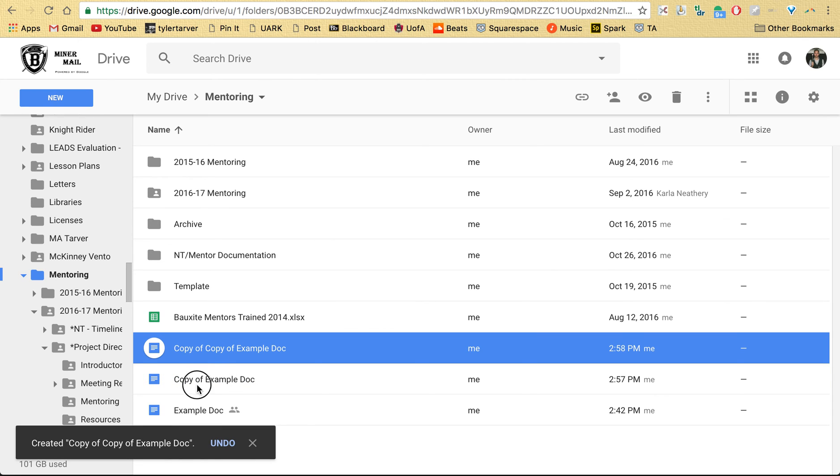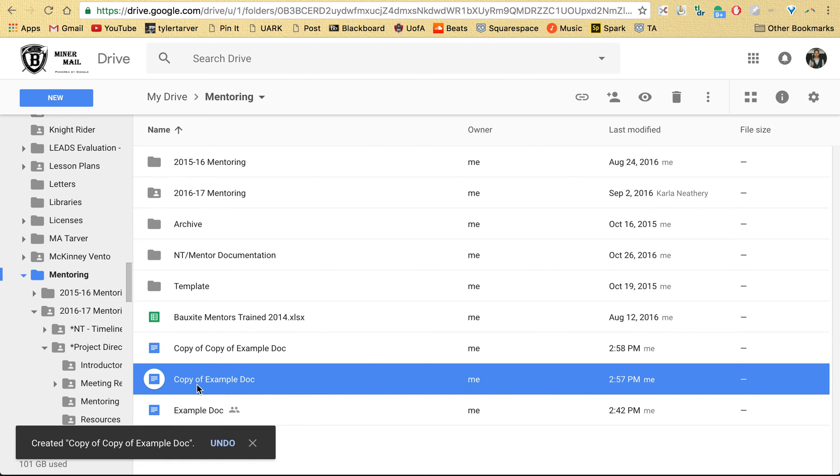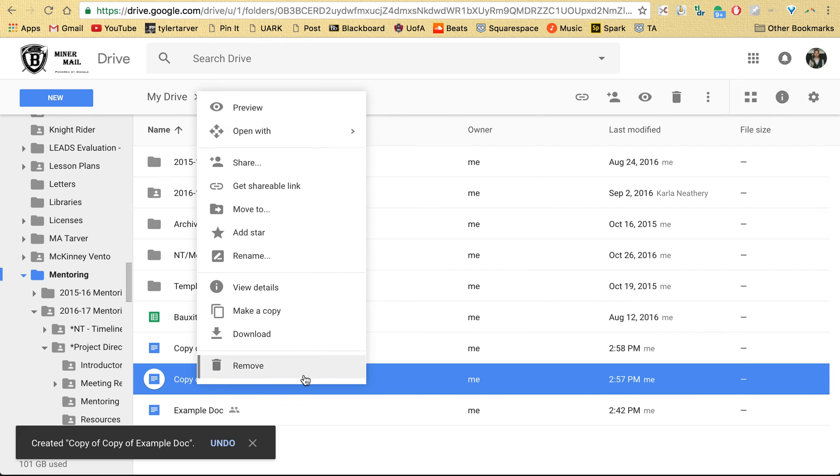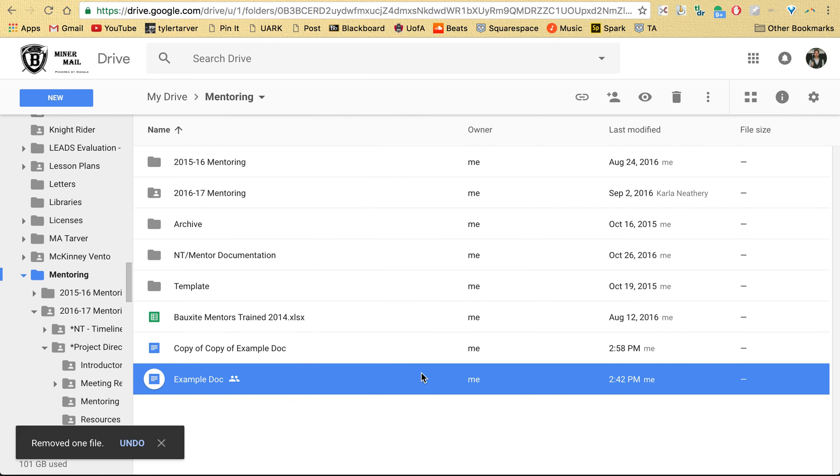And then you can go in and just delete that original one, so Remove, boom.